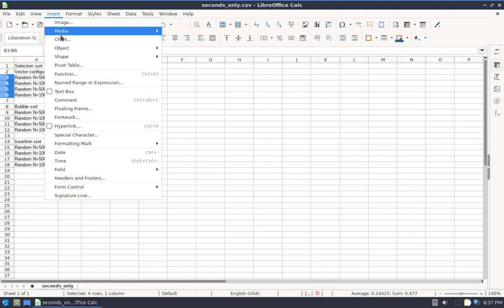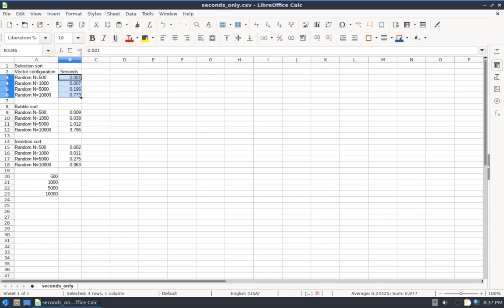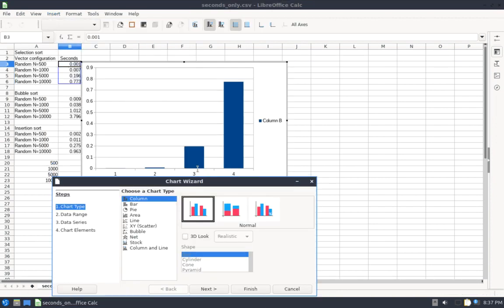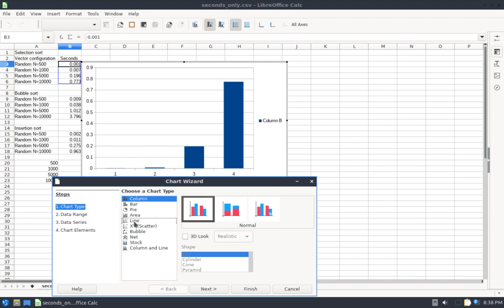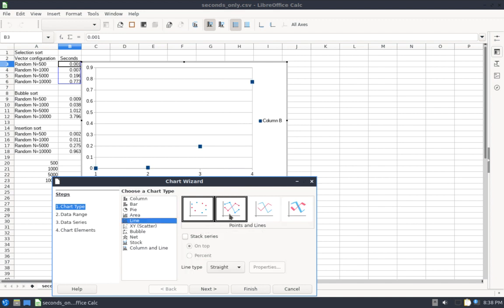So I'm going to select my first set of data I want for my Selection Sort curve, and that's these four values. Then I'm going to go Insert, Chart, and this is going to bring up a chart wizard, which I'll just click through in order to build my chart.